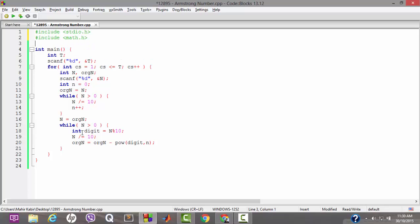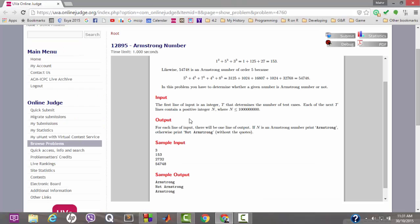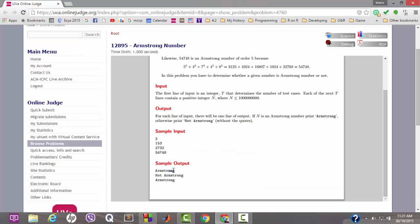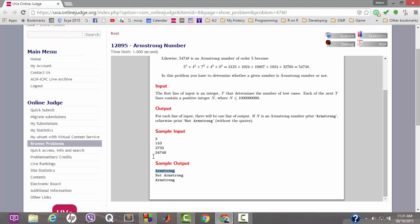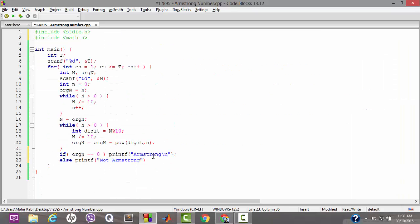We need to include math.h for using the pow() built-in function, which returns the value of a base to the power n. Now that the subtraction is taken care of, we check if original_n equals 0. If it is equal to 0, the number is an Armstrong number; otherwise it is not. If equal to 0, we output 'Armstrong'; otherwise 'Not Armstrong'. Let's check if our code is correct.